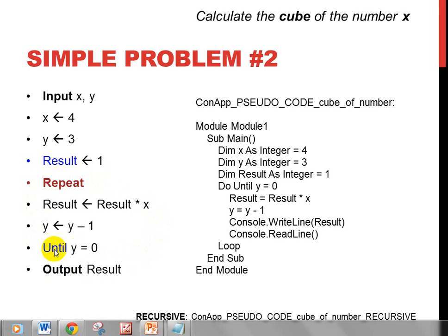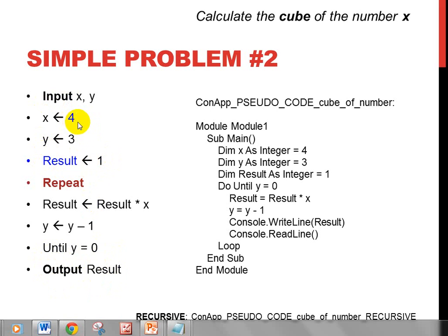We've got a REPEAT...UNTIL Y equals zero. If you put REPEAT and UNTIL immediately underneath, it won't work for cube — we need to work through what Y is doing before we meet the condition. This is the condition to exit the loop — the 'get out of jail card' — the UNTIL. Then we output the result. Result starts at one, X has value four, and those are set in stone until we work through the loop.